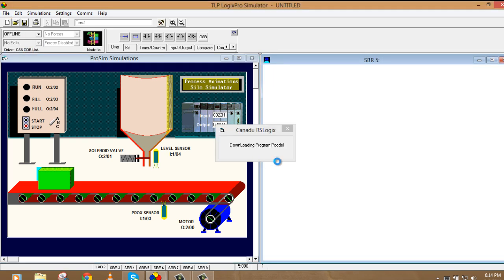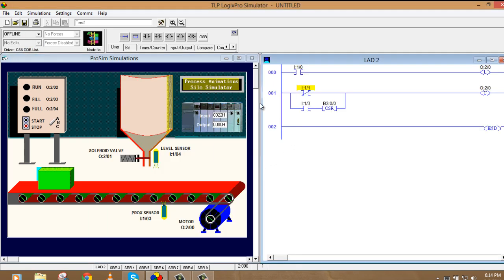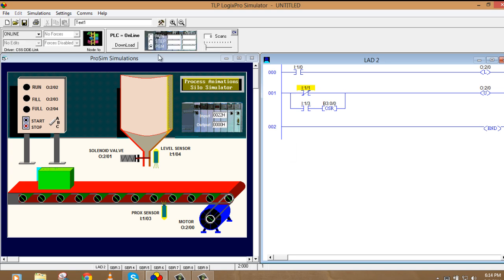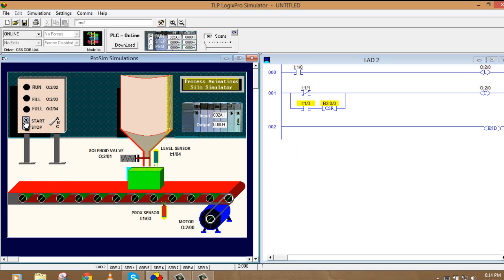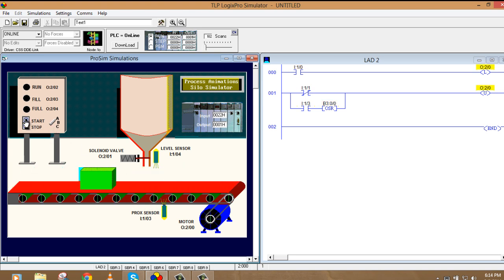So I'll go to download to PLC. And I'll go to online. Run. Now this is start. And this is stop. Now I have used pulse so that I can start it again.